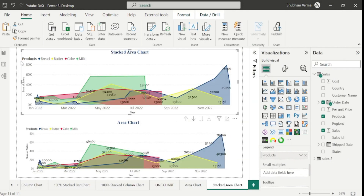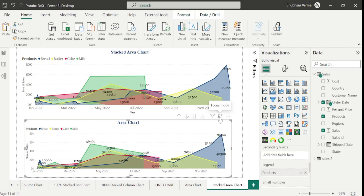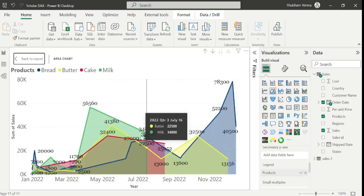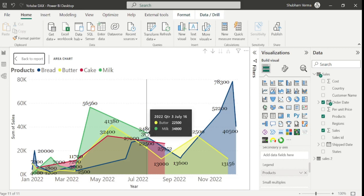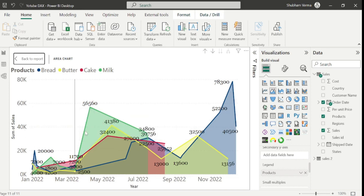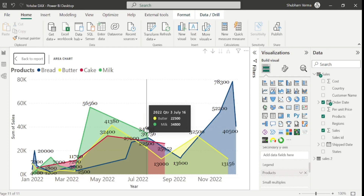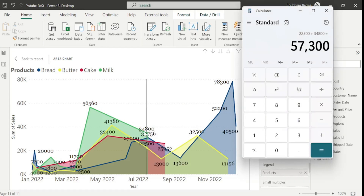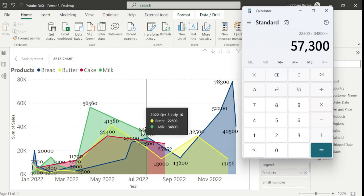Now let's go back to the report and analyze the same figure in Area Chart. I will click on the area chart and go to focus mode, then look at 16th July 2022. As we know, the sum for July 16 is 57,300 which is nearest to 60K. But here you can see this point displays nearest to 40K — not 60K — although the sales is 57,300. The point should be closer to 60K, but in Area Chart we cannot represent the exact figure. In Stacked Area Chart it gives you the correct total and represents the sales correctly in the graph.